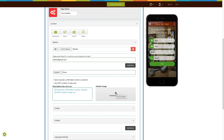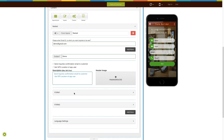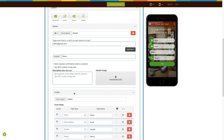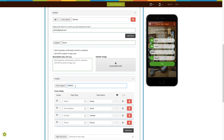Next comes form one — enter the form name in this field. Next come the form fields. Here you can see different columns such as active, field types, field name, field input, hints, and required fields.